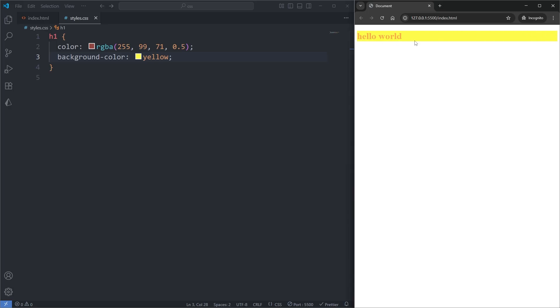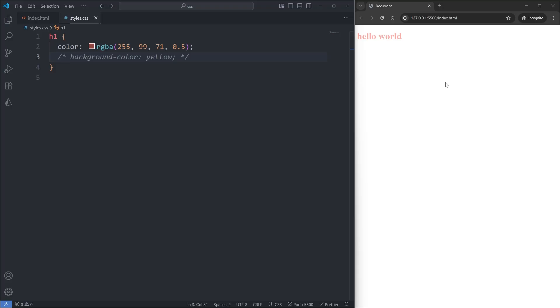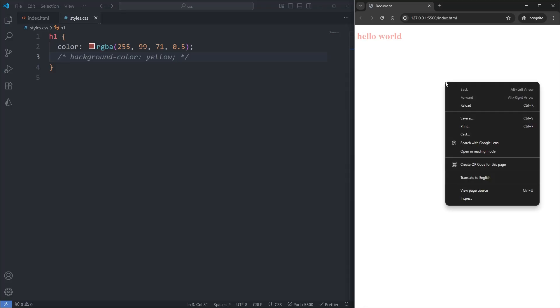Now I'm actually going to comment out my background color for one moment, and in my live server, I'm going to open my developer tools. If you don't know, to open Chrome's dev tools, one way to do so is by right-clicking anywhere on the page and then clicking on Inspect.